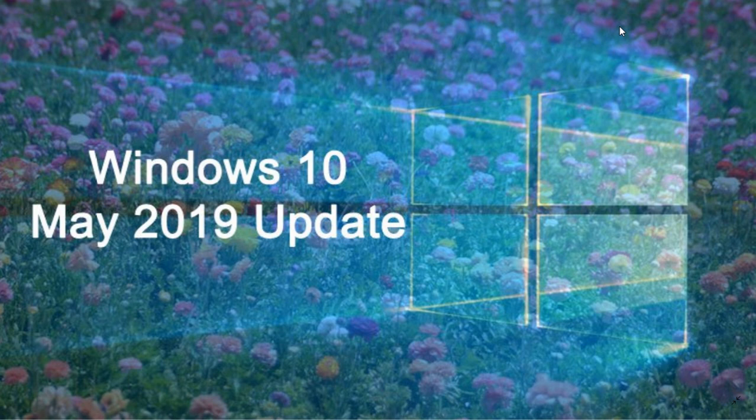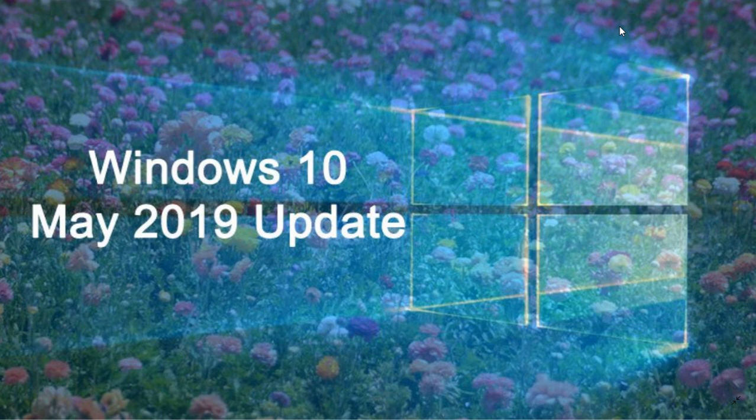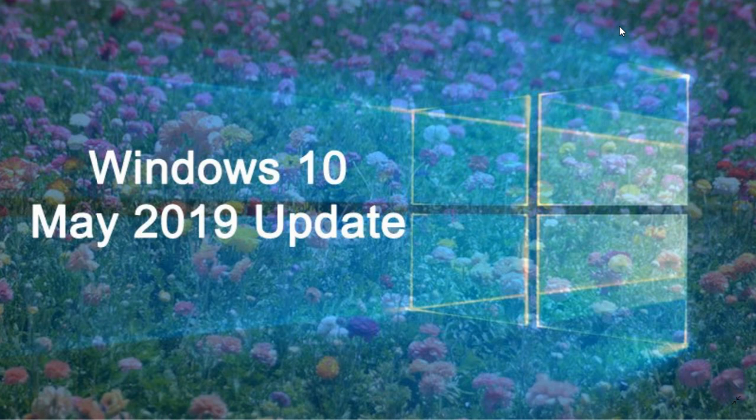At two months, we had a couple of updates that fixed a lot of bugs within May 2019 update, because there were some bugs that were known and prevented some of you from upgrading. There were some bugs that are discovered while people are using it. But overall, things are actually pretty good.